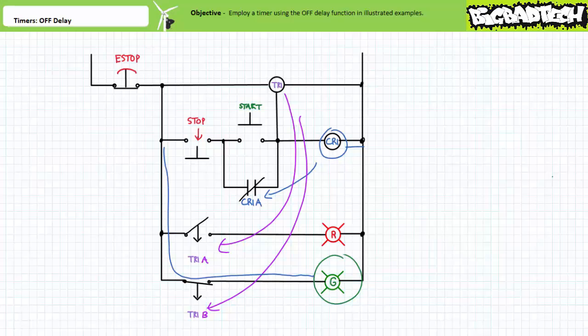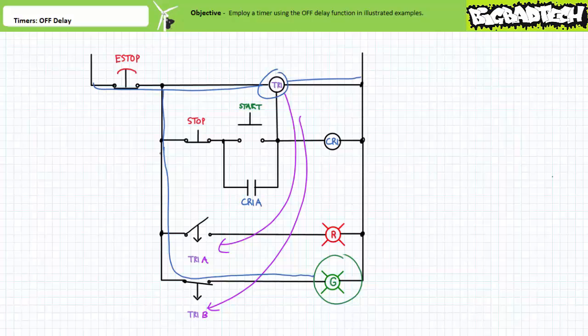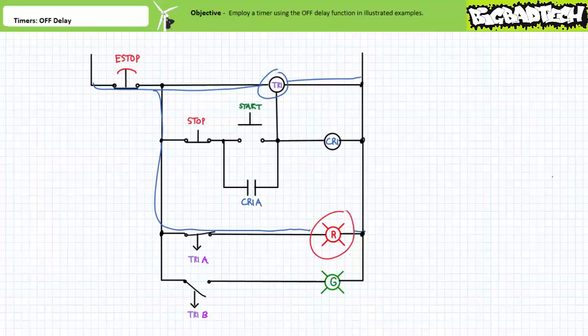When an operator presses stop, both the coil of control relay CR1 and the auxiliary controlling input to timer relay TR1 are de-energized. Contact CR1A immediately returns to its deactivated state and removes the holding circuit. However, given the internal circuitry of the timer relay is still powered up, contacts TR1A and TR1B executing the off-delay function remain in their activated state. Only after the predetermined delay period of five seconds elapses do the off-delay contacts return to their deactivated states — TR1A recloses and TR1B reopens. The red light turns on and the green light turns off, five seconds after the operator pressed stop.